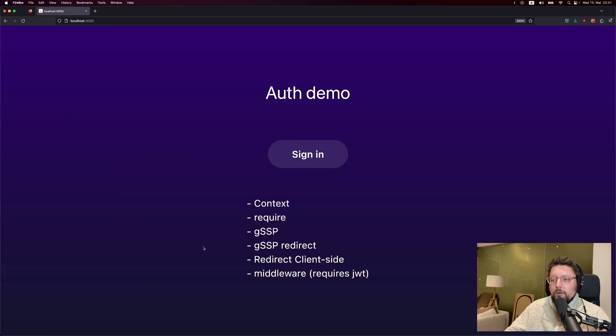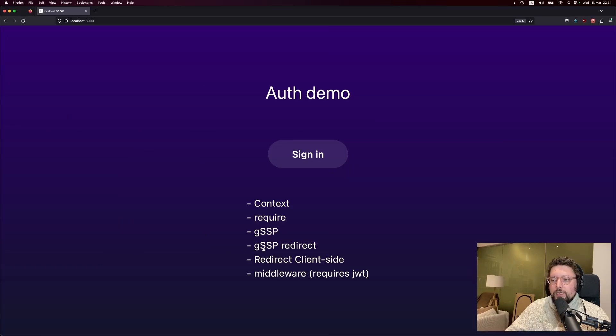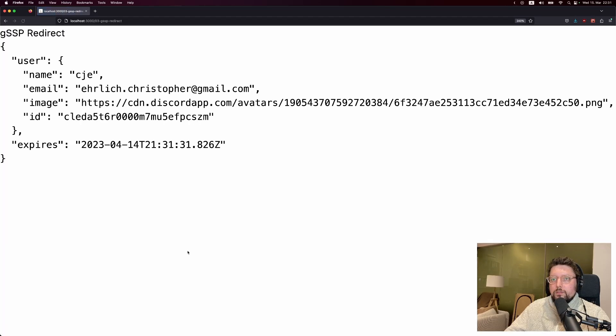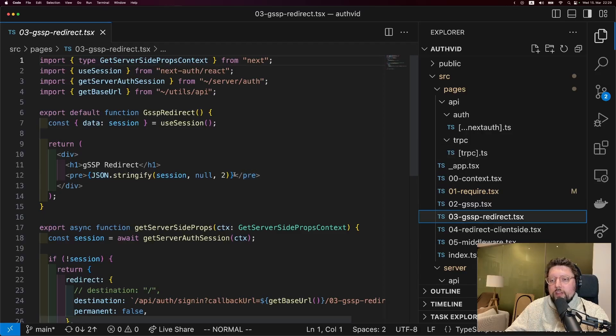Now, getting the session in getServerSideProps is really nice, but there's one more thing we can do, which is to redirect if the user is logged out. So while signed out, we can click the getServerSideProps redirect link, and we'll be brought to a login page. And there we can sign in. And then we're brought to the page that we originally wanted to go to.